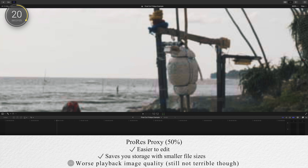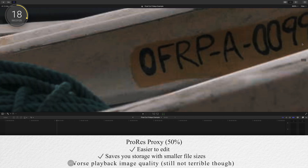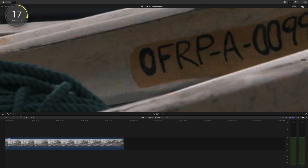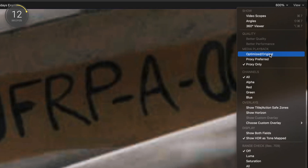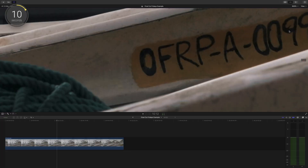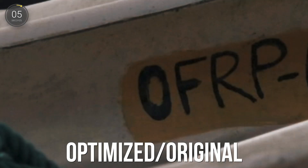The trade-off here is image quality while editing, so you may notice that your footage doesn't look as good as it should. But remember, these are essentially copies of your original footage. Once you switch to original or optimized footage — which you should do before you export — you'll notice that your quality is still there.